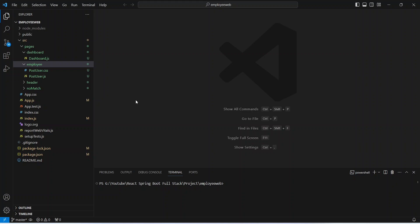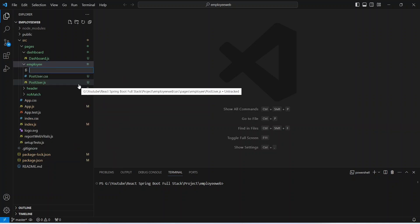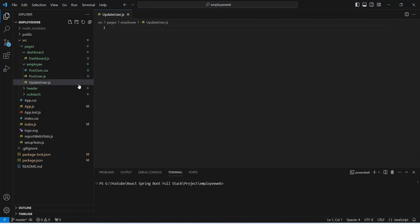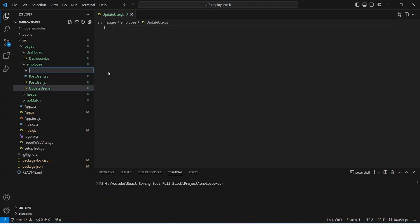First of all, we need to create the UpdateUser component. To do that, we will right-click on the Employee folder and create a new file and name it UpdateUser.js. And after this, we need to create the CSS file, so we will right-click again on the Employees folder and create a new file named UpdateUser.css.